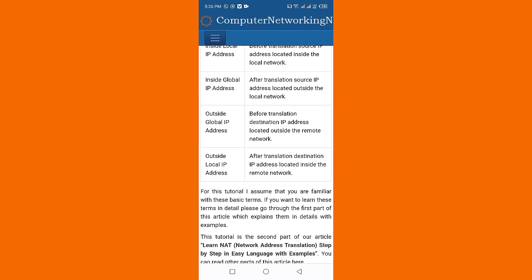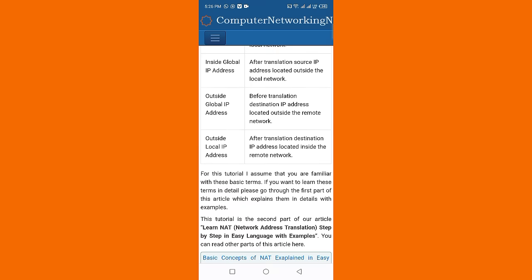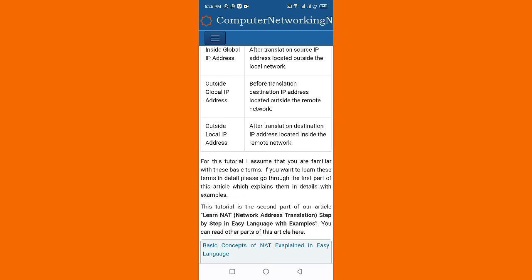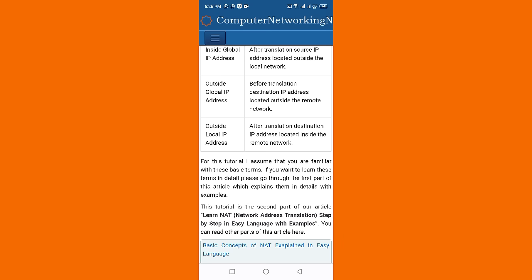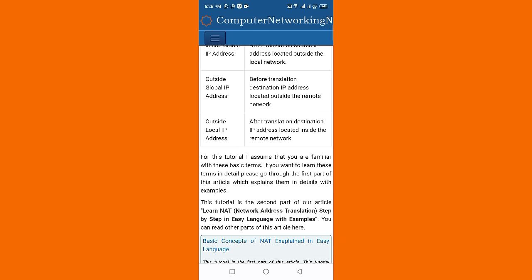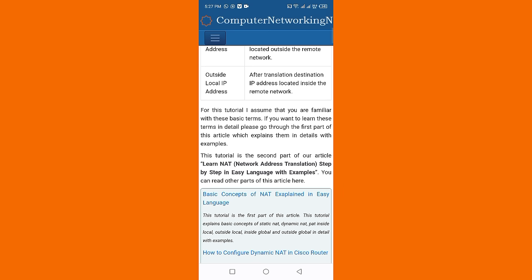Outside global IP address is before translation, the destination IP address located outside the remote network. Outside local IP address is after translation, the destination IP address located inside the remote network. For this video, I assume that you are familiar with these basic terms.